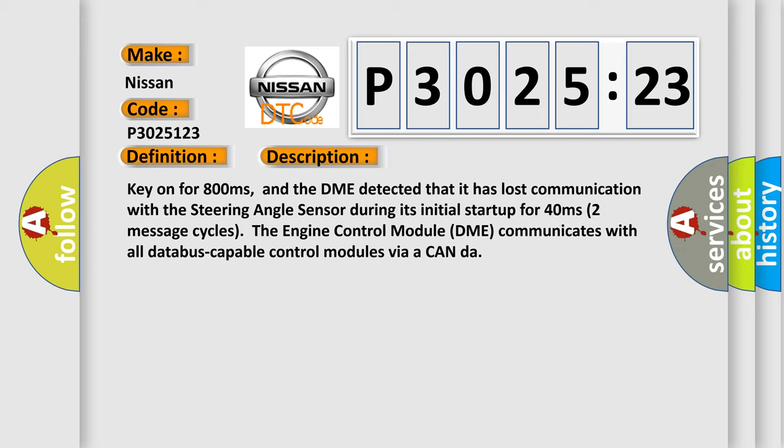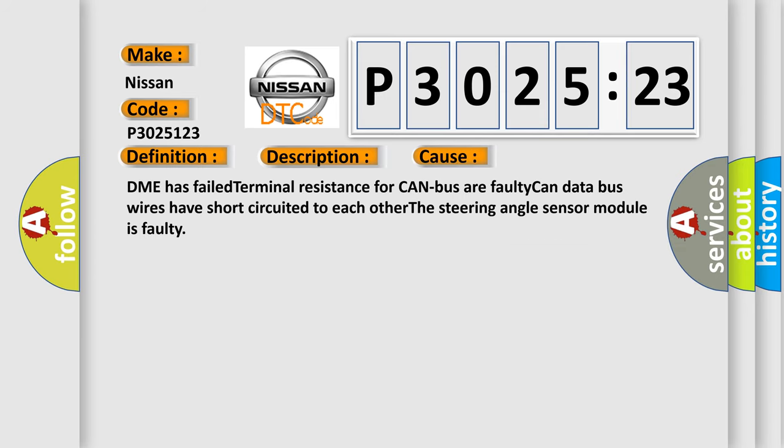This diagnostic error occurs most often in these cases: DME has failed terminal resistance for CAN bus, faulty CAN data bus wires have short-circuited to each other, or the steering angle sensor module is faulty.